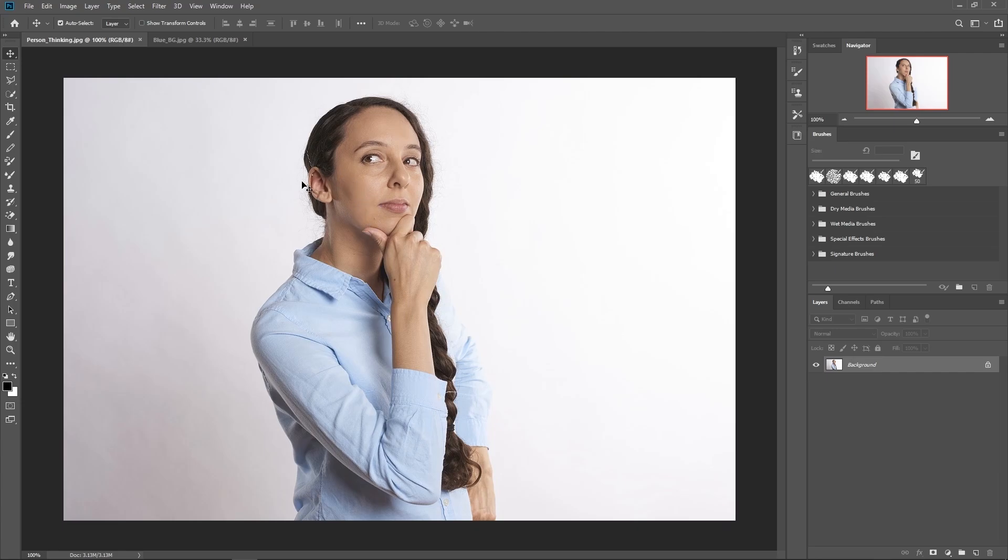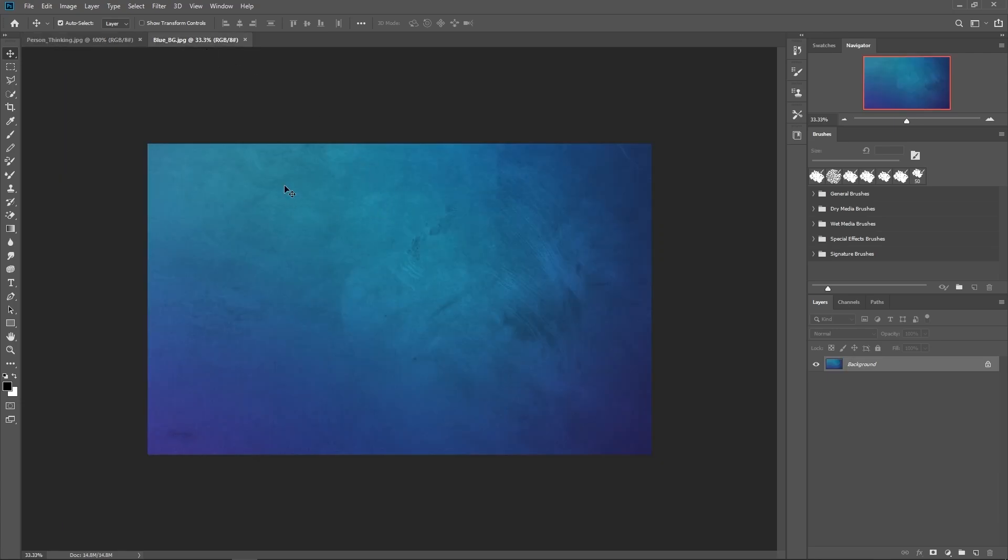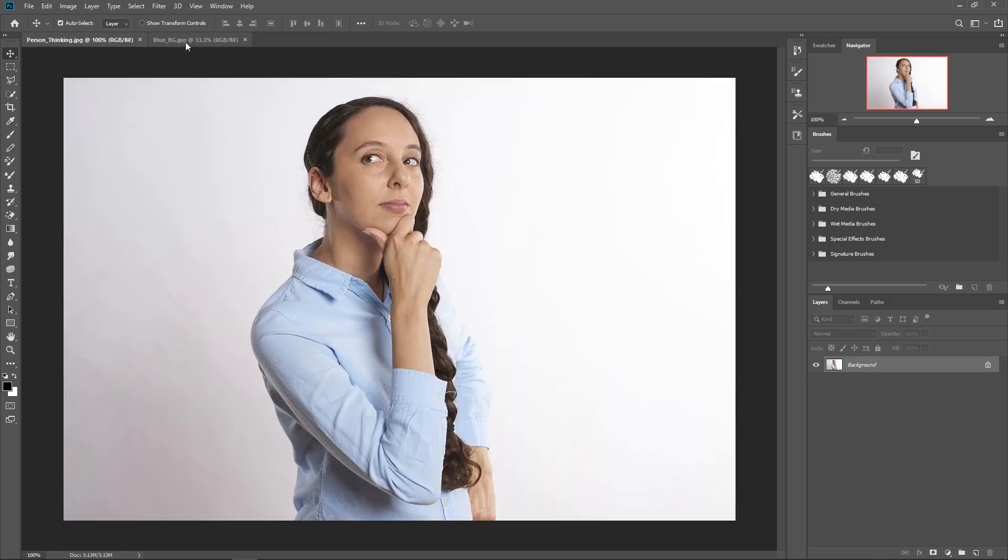And to set up for this, I have an image of a person and an image of a flat background on two different tabs. I'll be providing these images for you if you want to follow along.